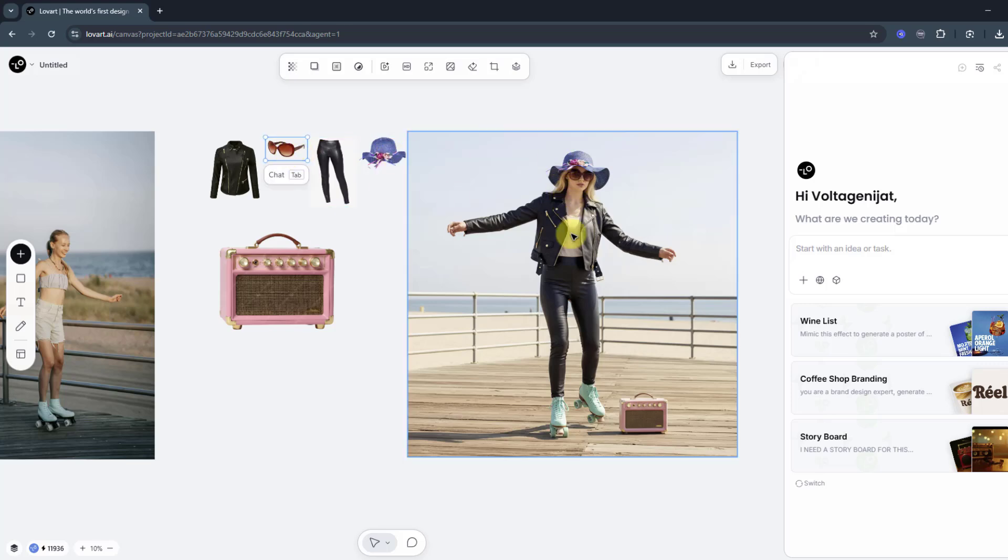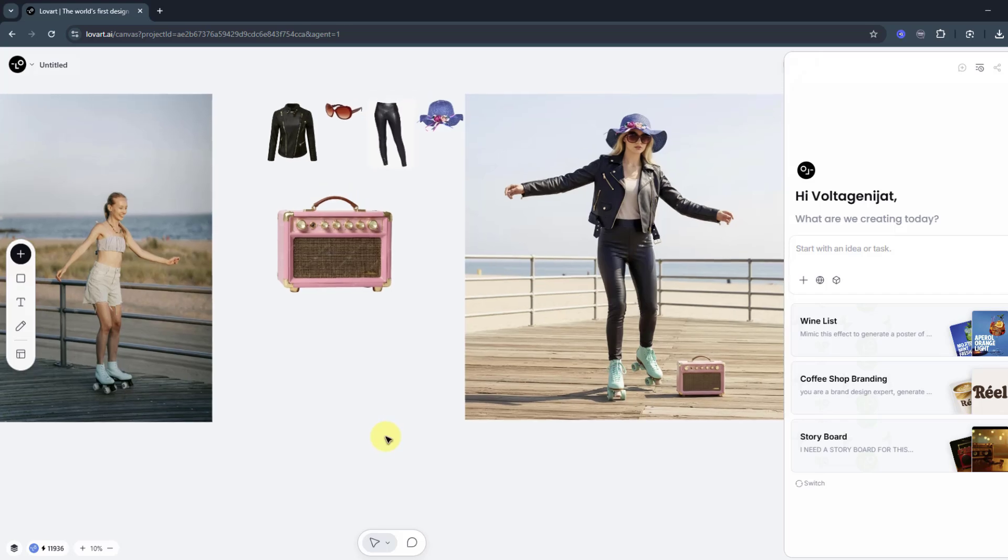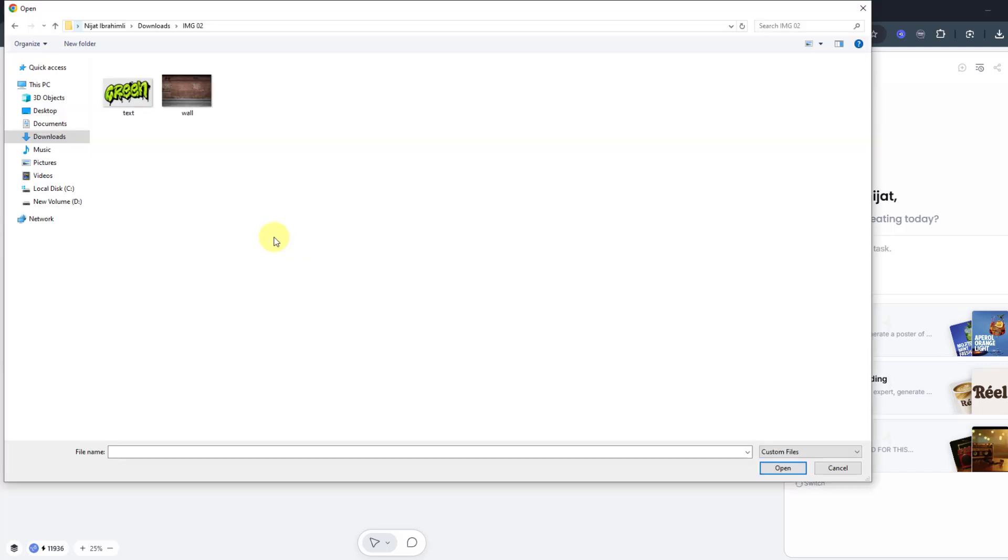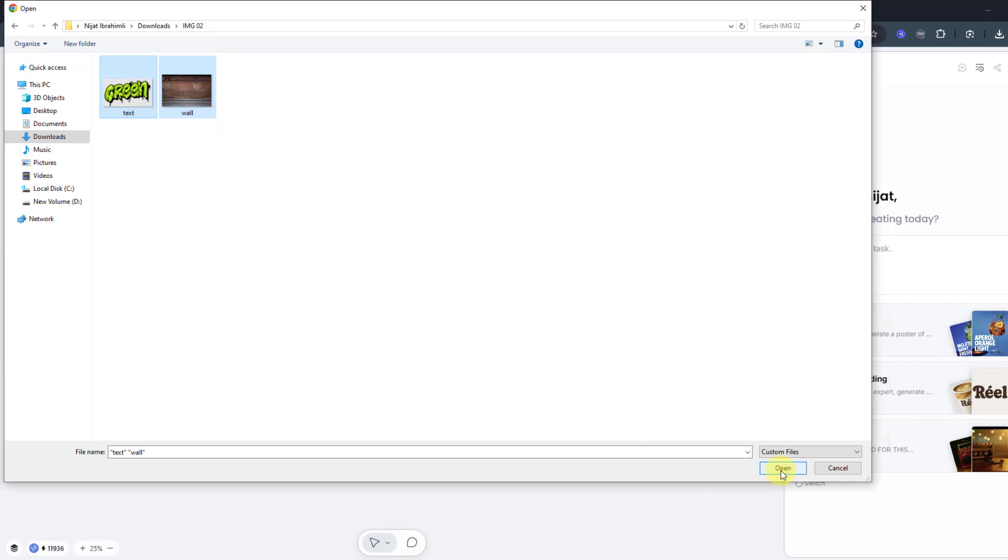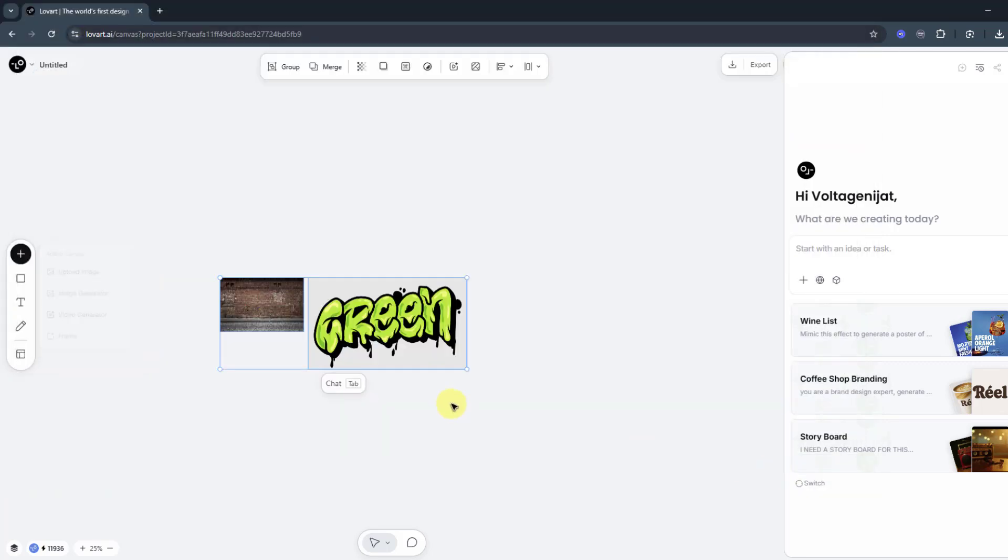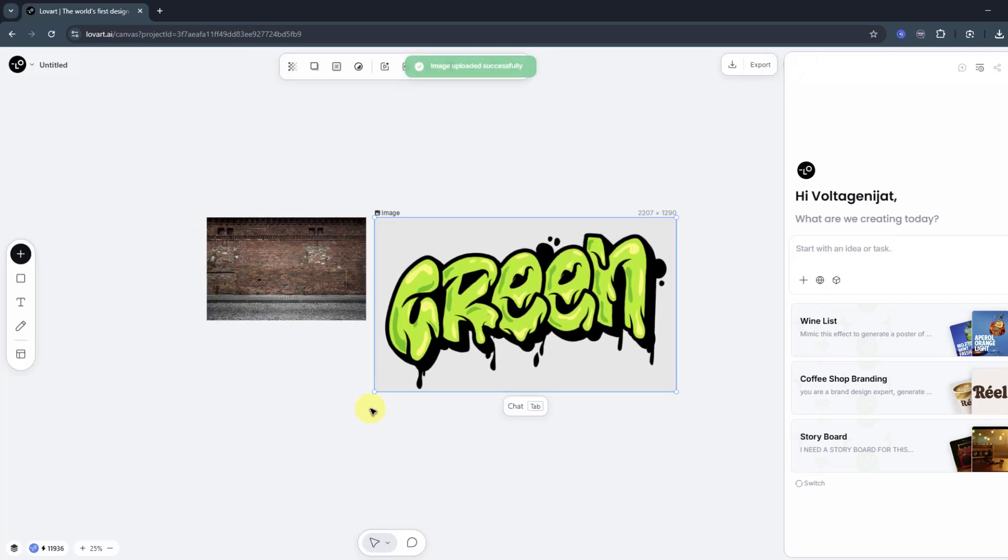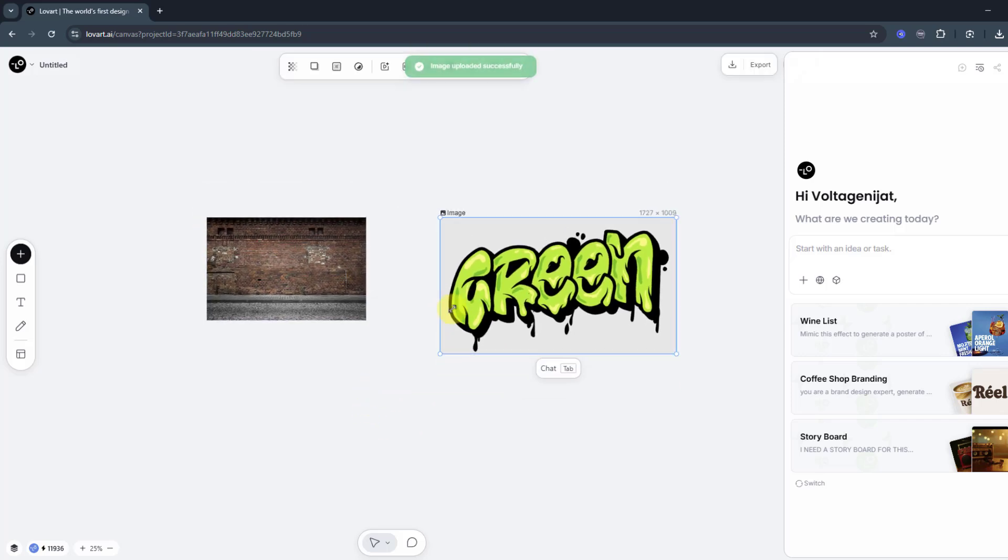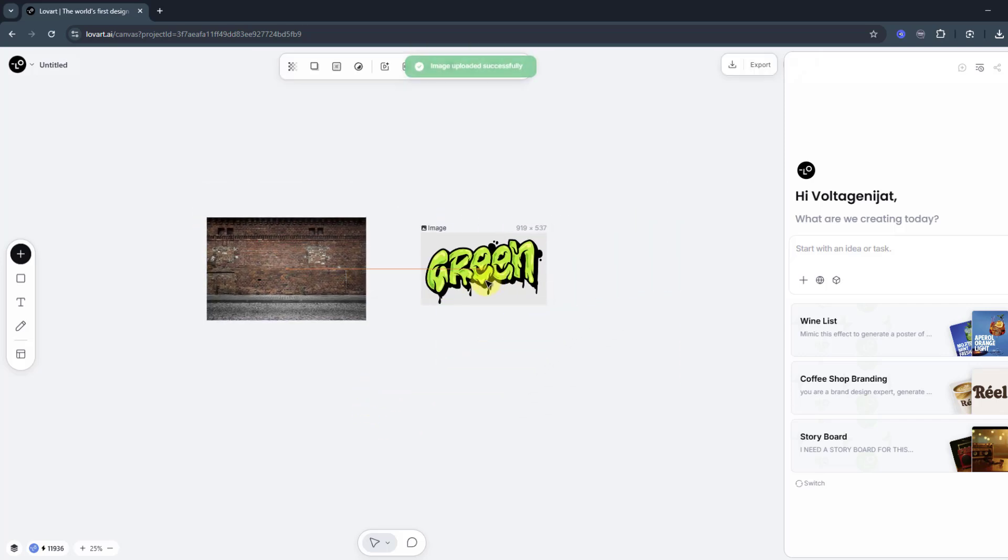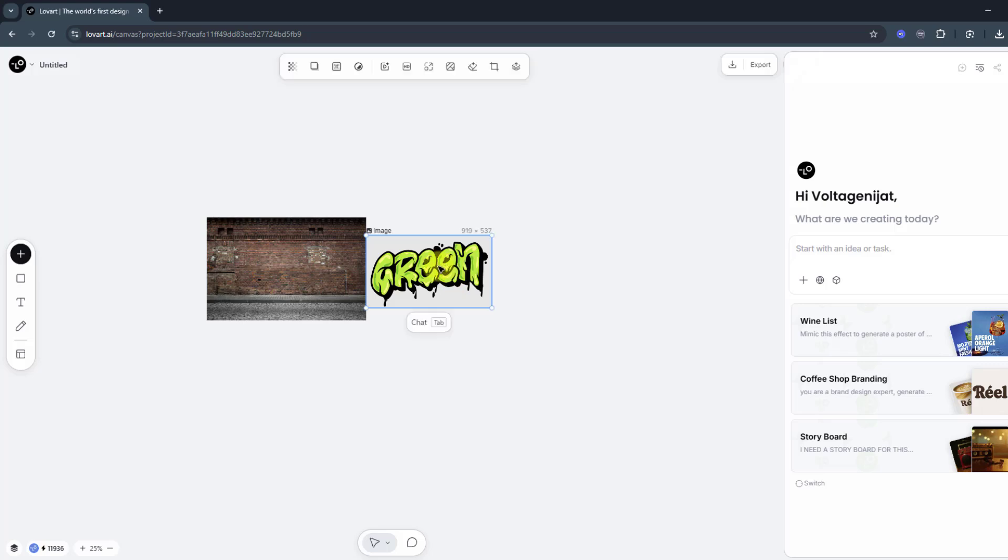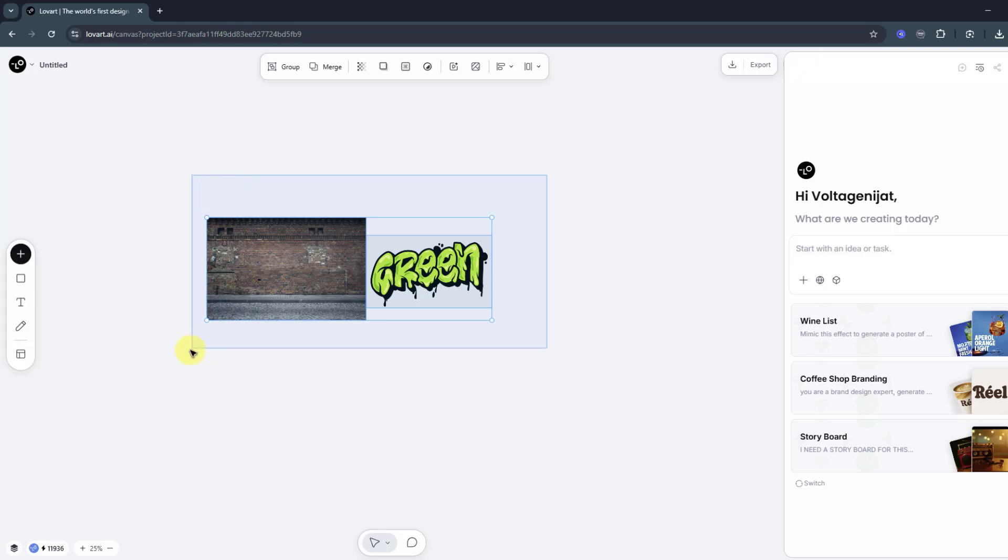Let's try another image using Nano Banana. Let's go to this button again and upload image. We have two images - select text and wall and click open and change sizes.